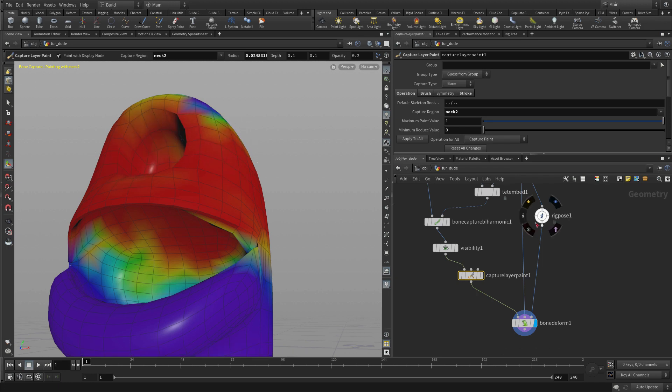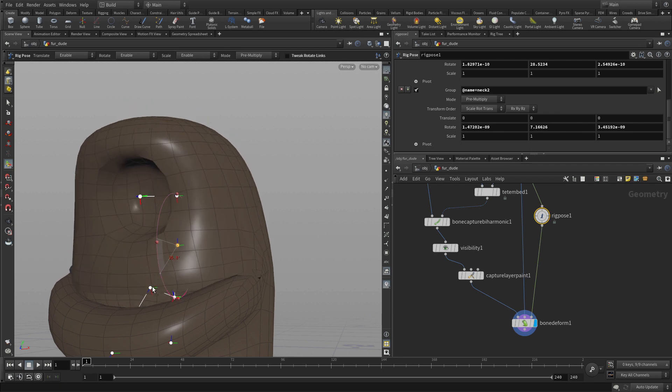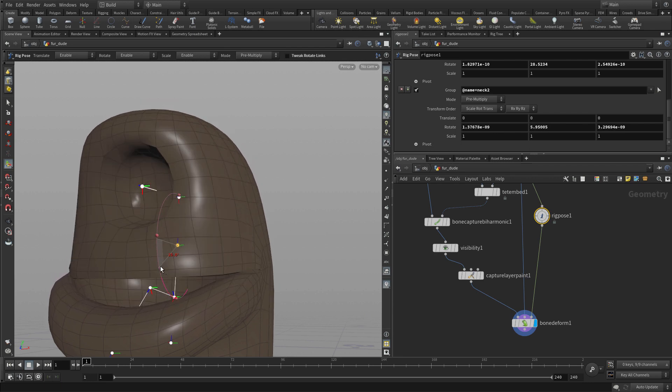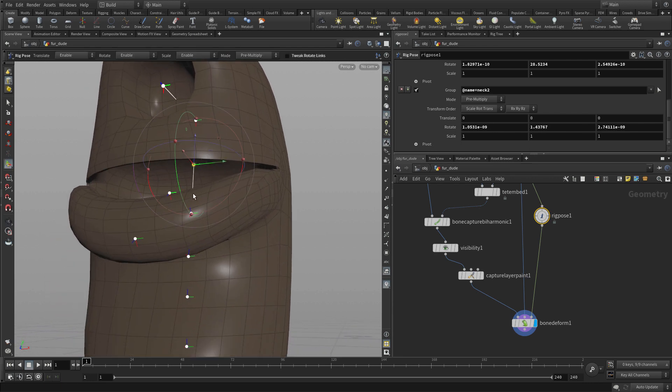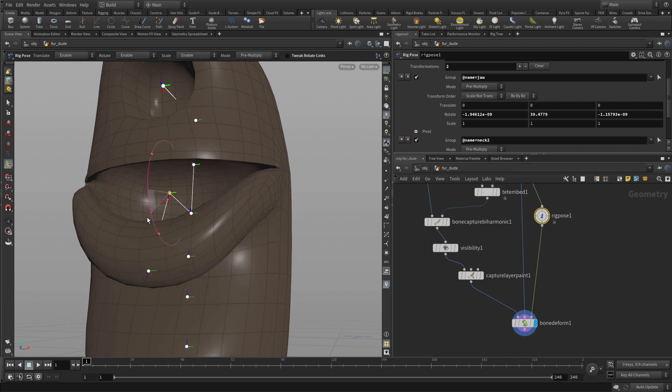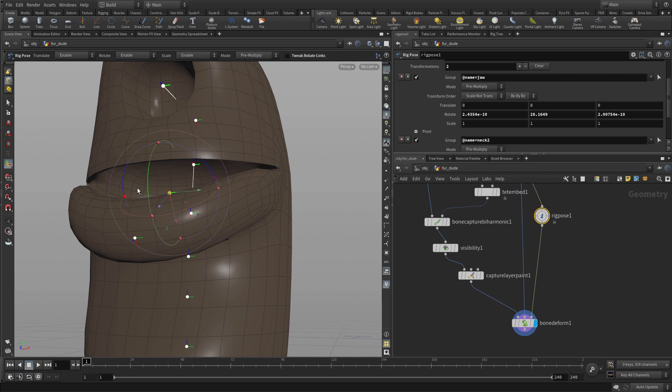And we can go back to the rig pose. And there we go. So that brings up that. And that's good. And then we go jaw. And that's not touching the upper mouth anymore. So that's good. So that gives us the kind of thing that we're looking for. And you can probably spend a little more time refining that and getting what you want.